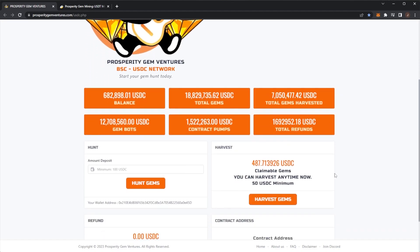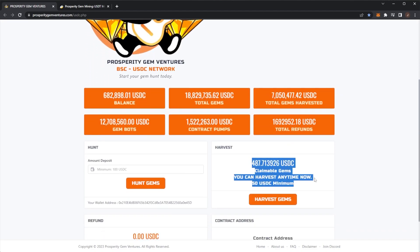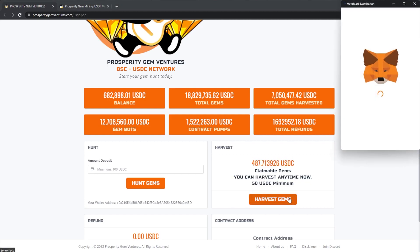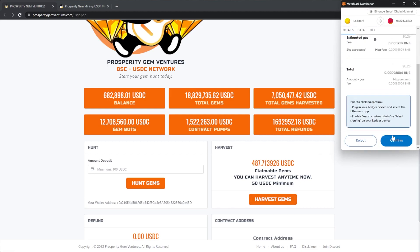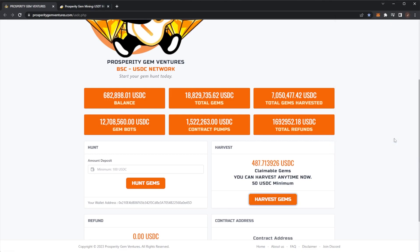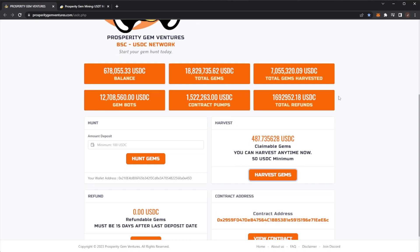Scrolling down here, we can see claimable gems: 487 USDC. You can harvest any time now, so we're going to go ahead and harvest these gems. Confirm that, then of course I need to confirm on my Ledger. I would recommend all of you guys getting a Ledger to keep yourself safe in the crypto space. This should not take too long, and then we should have our transaction completed with a nice little harvest just shy of five hundred dollars, which isn't bad.